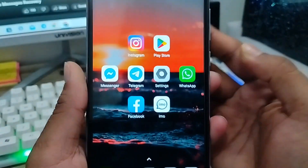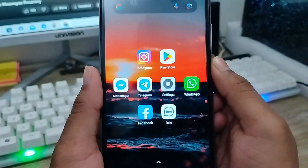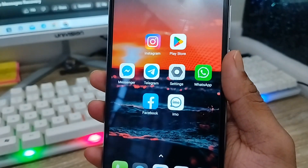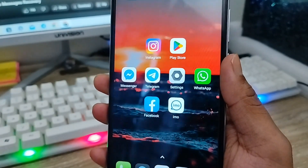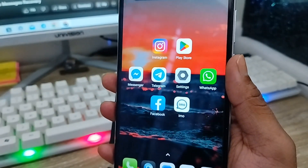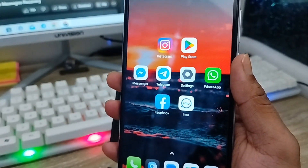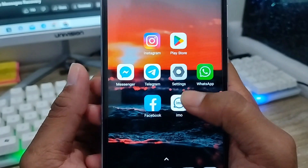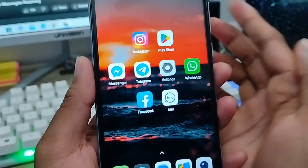Hey everyone, this is Jack and welcome to my YouTube channel Jack Tips. Today's video I'm going to show you how to recover or restore all related photos and videos on your IMO account.